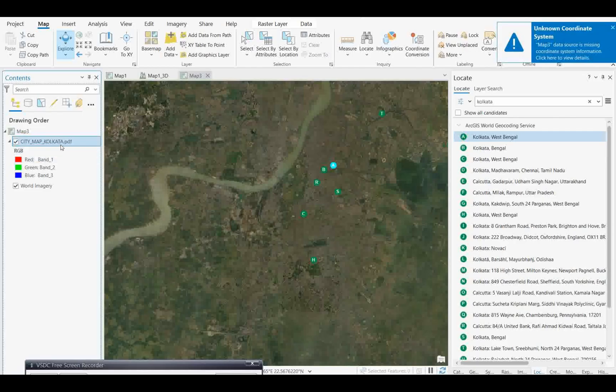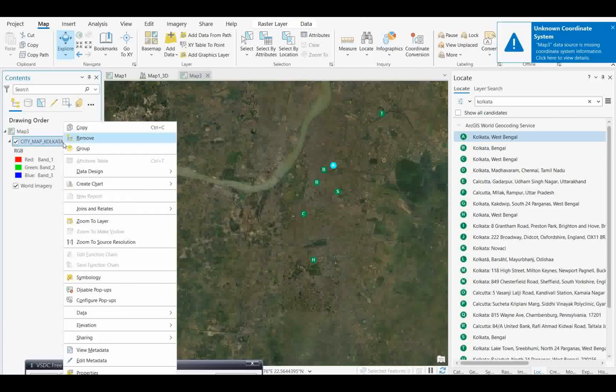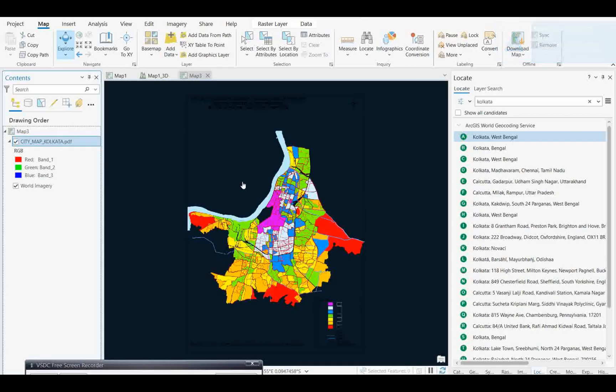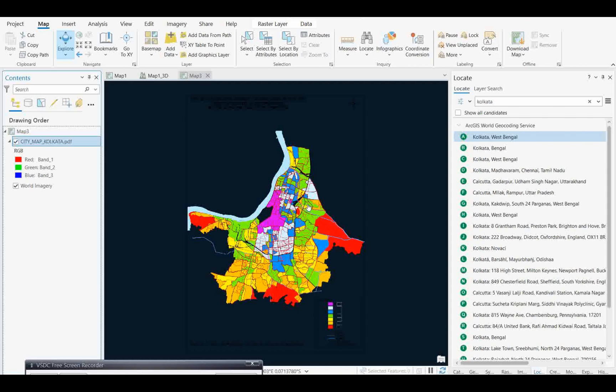Now it's not over the map because it's not georeferenced. If you right-click and zoom to layer, it will show your map somewhere else. How to make it over the map at least nearby so it will be easier to do the georeference? I'm not going to do the georeferencing process because I showed you in my previous video, but I'll show you how to take this map and move it onto the ESRI base map over Kolkata.